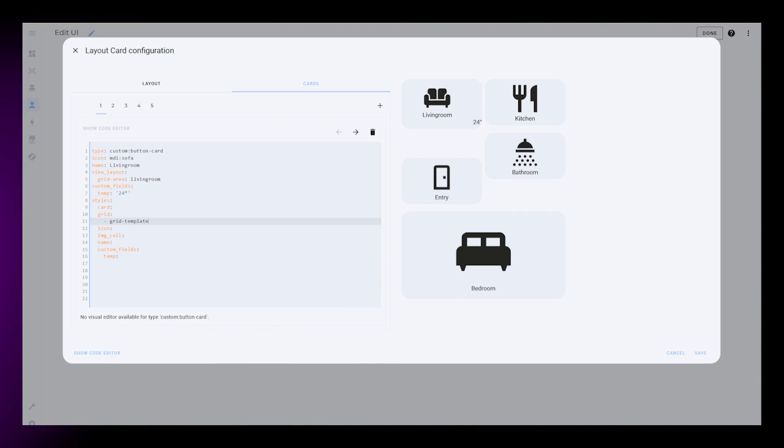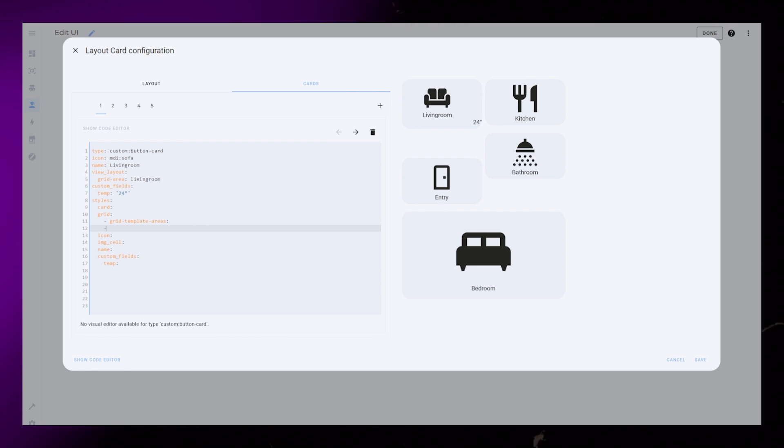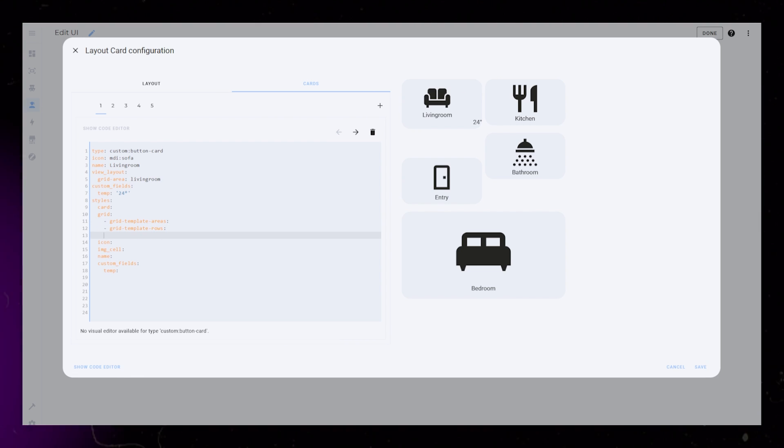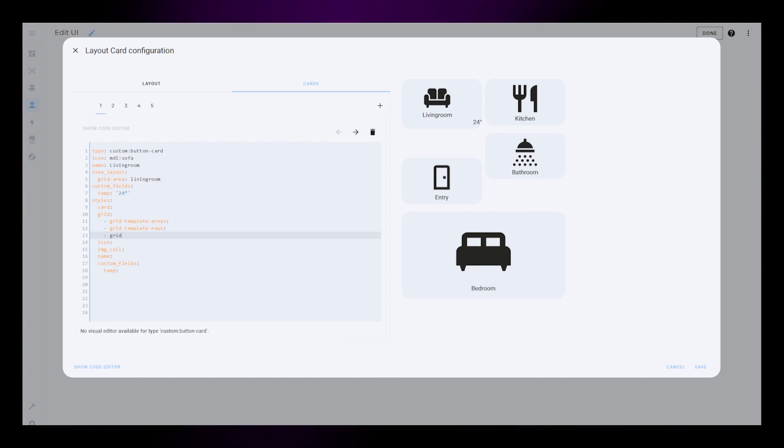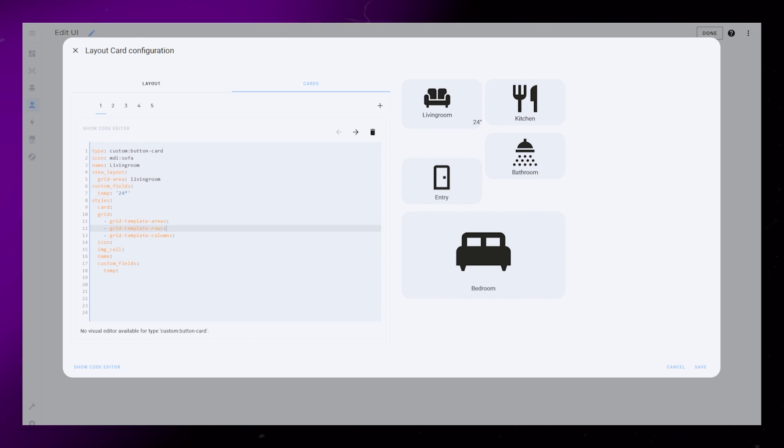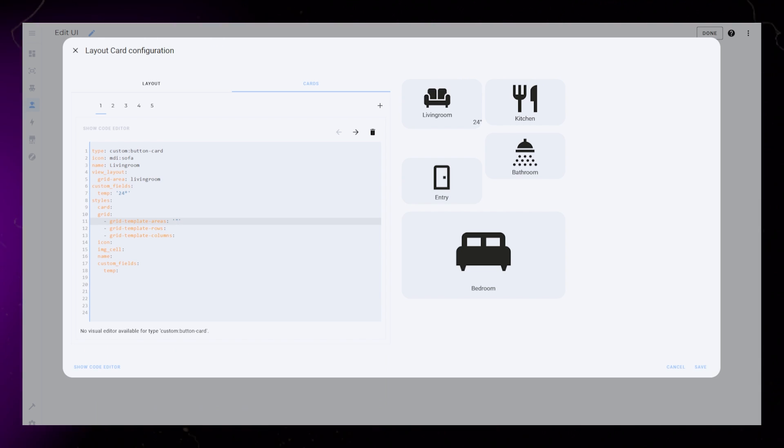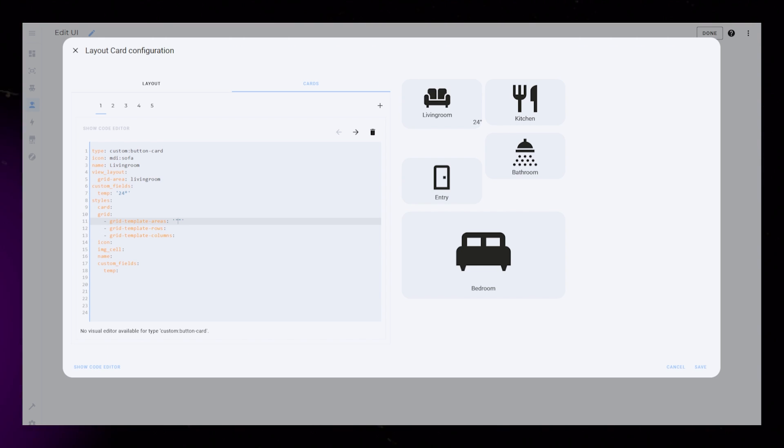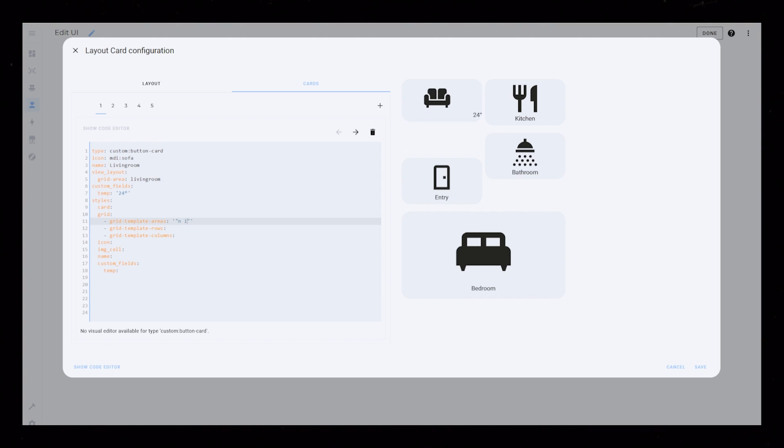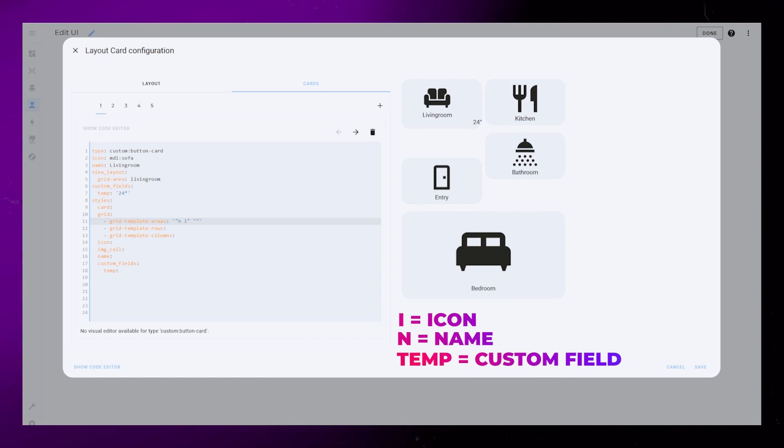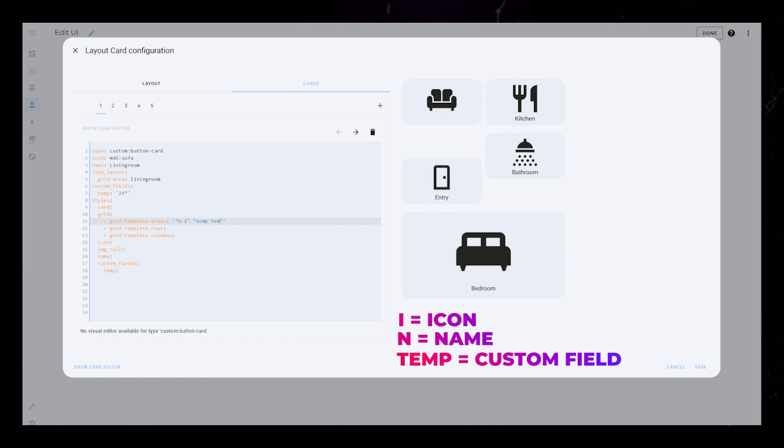Let's start with the grid styling. This will be similar to our layout card, but this time it's inside each individual card. So we are basically creating a grid layout inside a grid layout. We will have two columns and two rows. The grid template areas will be N, I for name and icon, and temp, temp for the temperature.